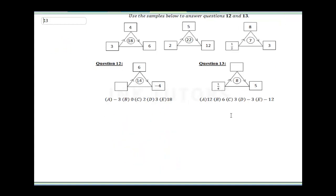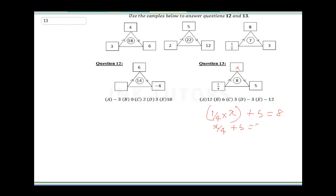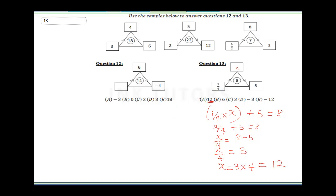Question 13: using the same pattern, we have (1/4)x + 5 = 8. This gives x/4 + 5 = 8. Subtract 5 from both sides: x/4 = 8 − 5 = 3. Cross multiply: x = 3 × 4 = 12. Our final answer is 12 — A is the correct answer.